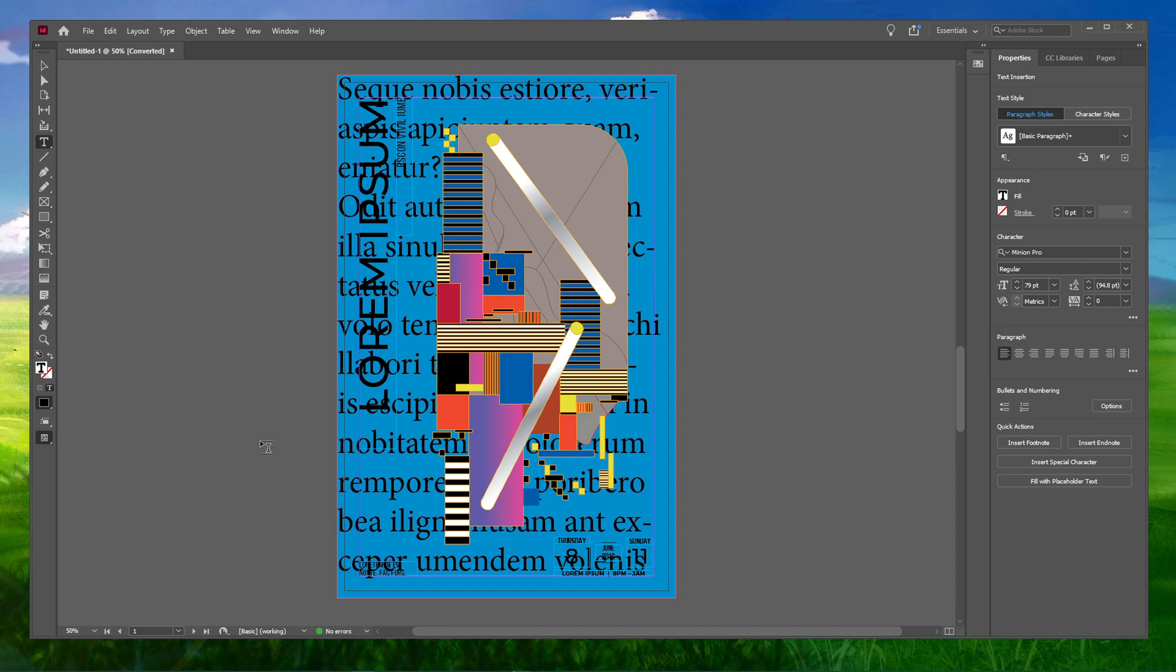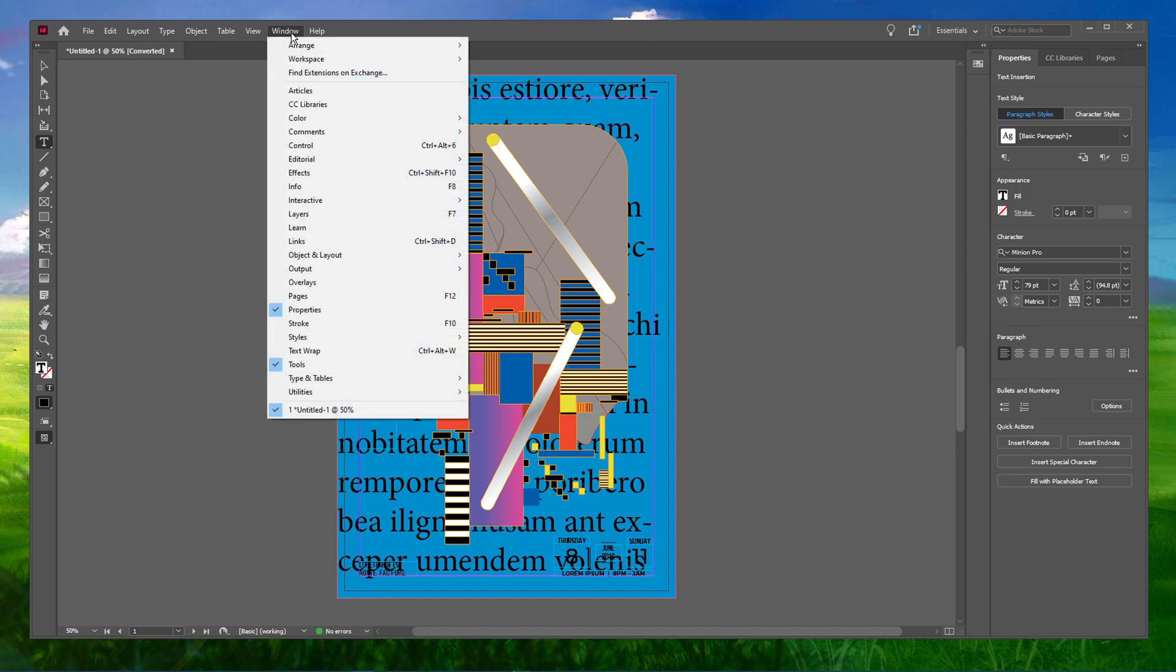To get rid of the hyphenation, keep the text box selected and navigate to the Properties panel in your workspace. If you don't see it, go to Window and select Properties.